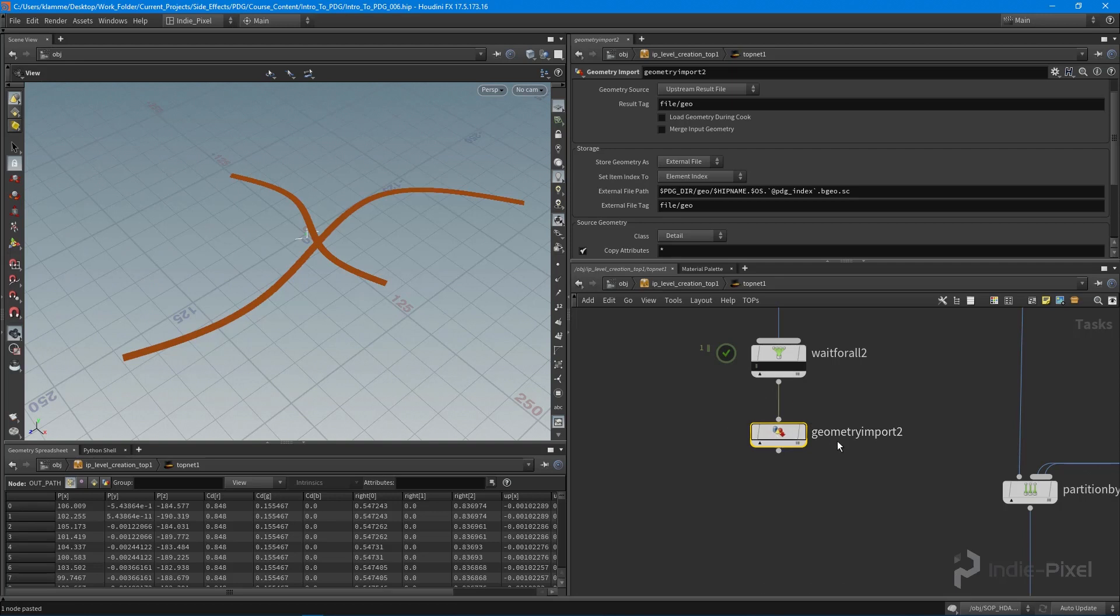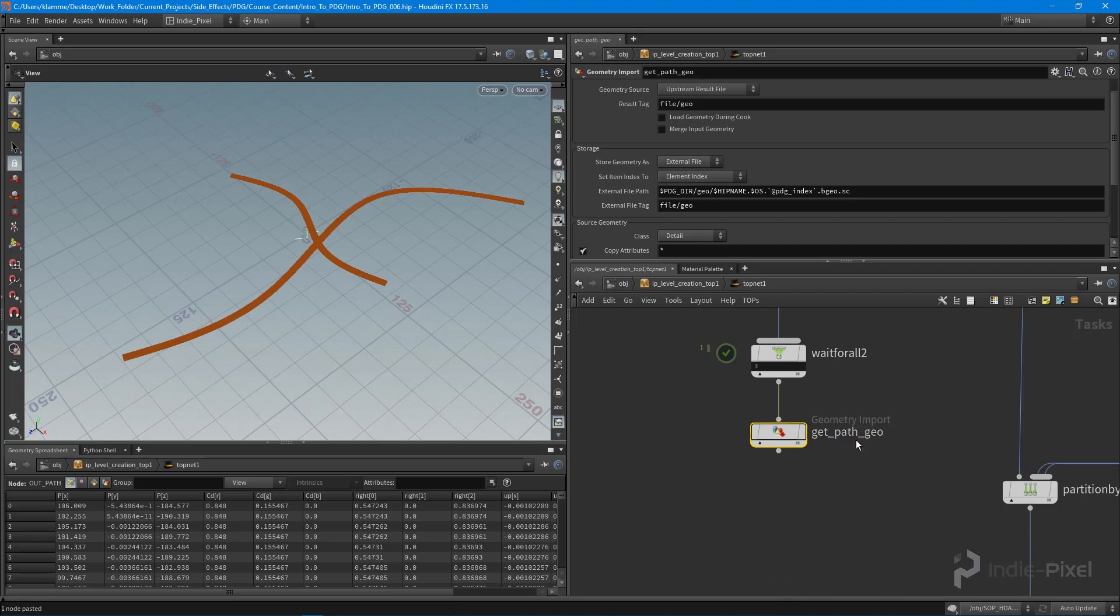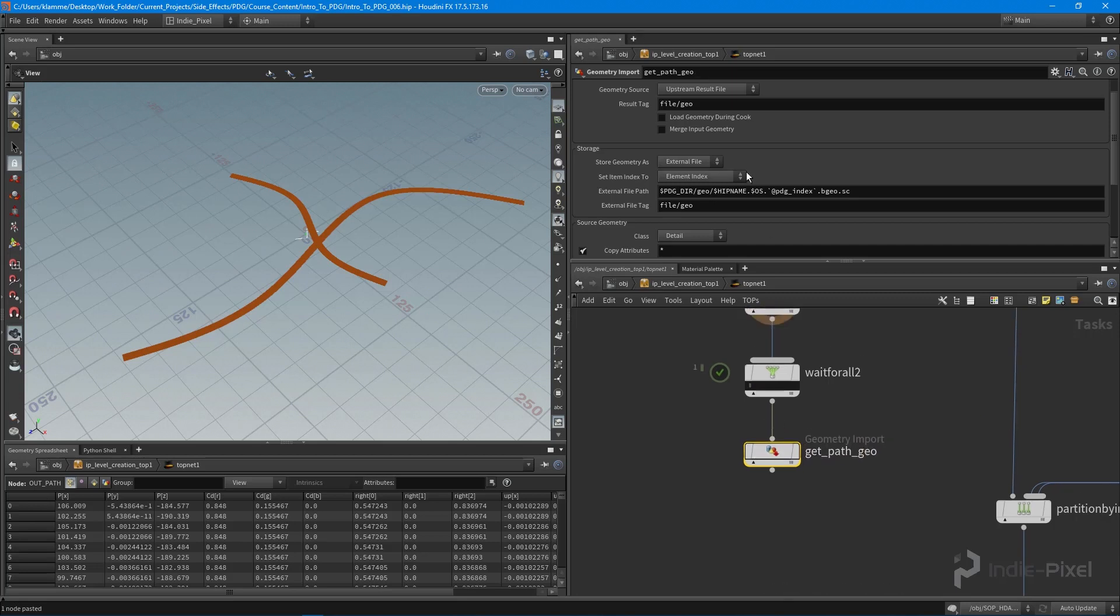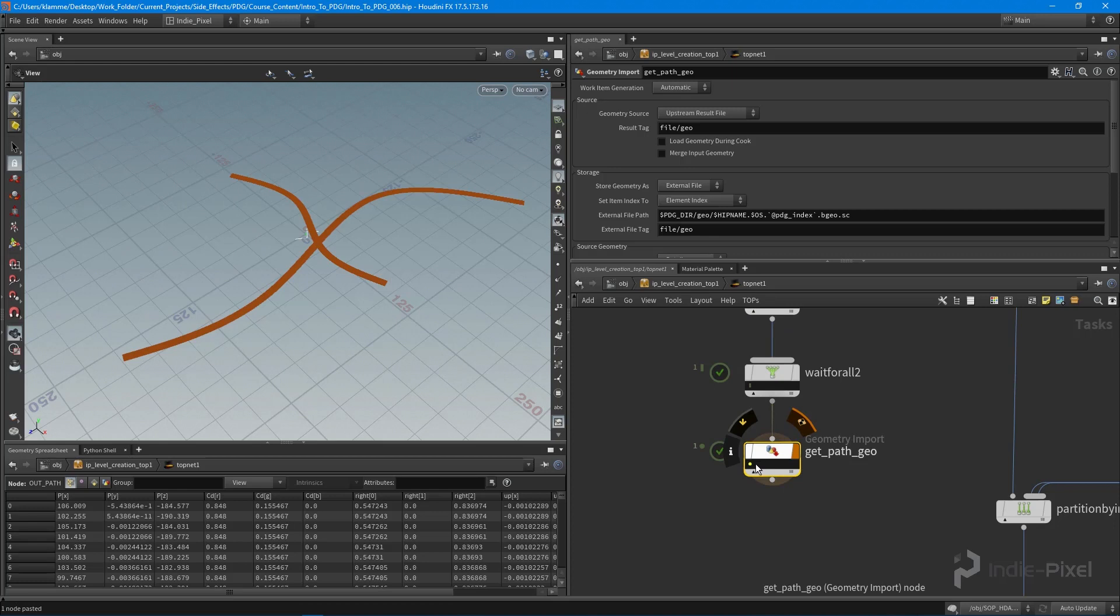So we'll say get path geo. And we're going to use the upstream result file. That looks good. And yeah, I think everything's good. Let's actually click this. And there we go.